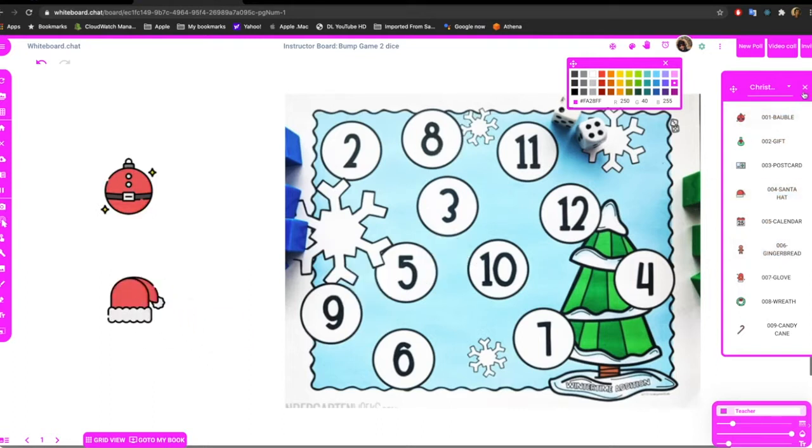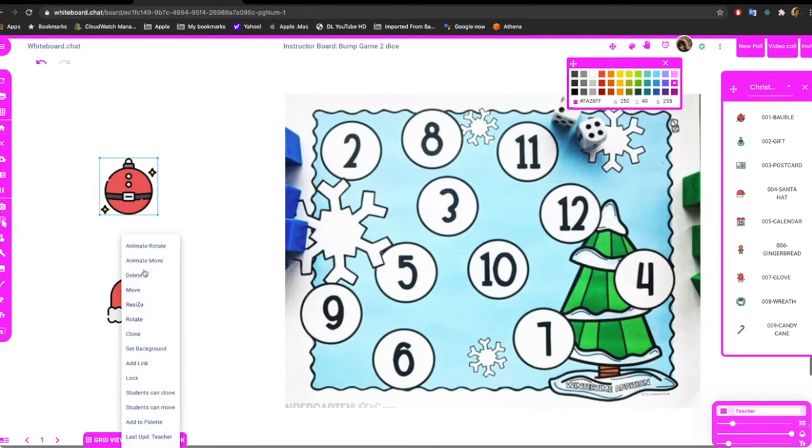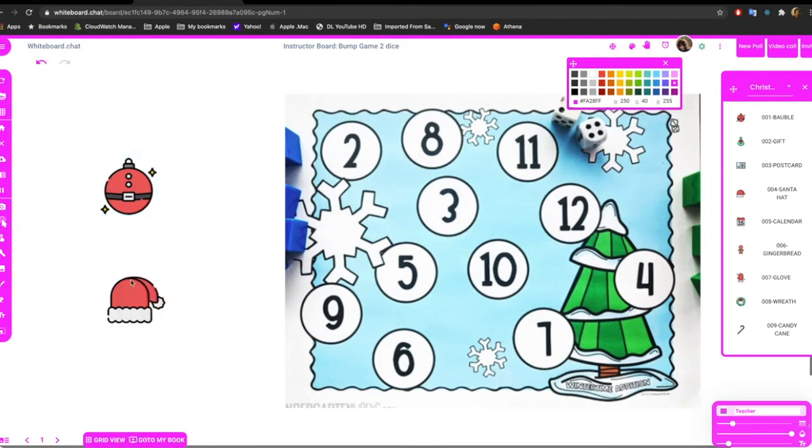And then what we can do is make them clonable. We use the select tool to say students can clone. This one also - students can clone.